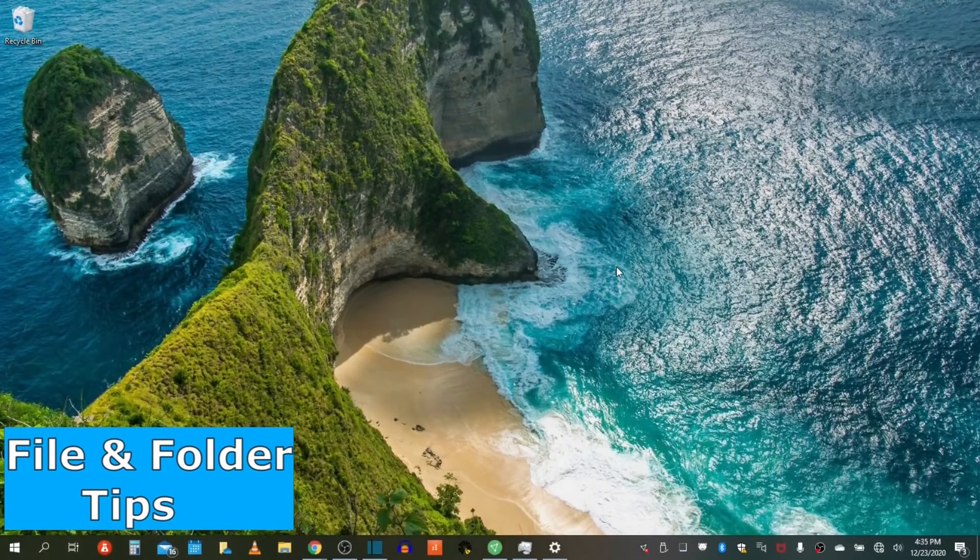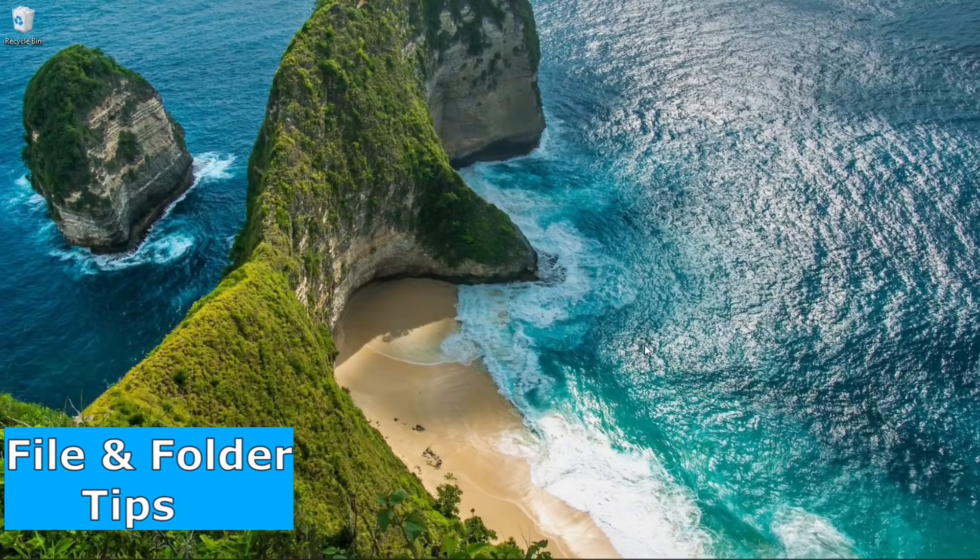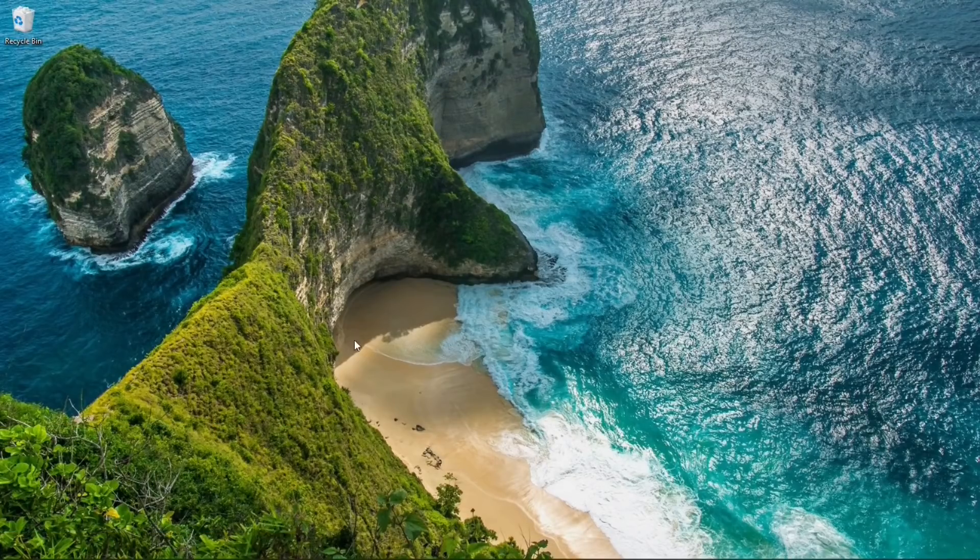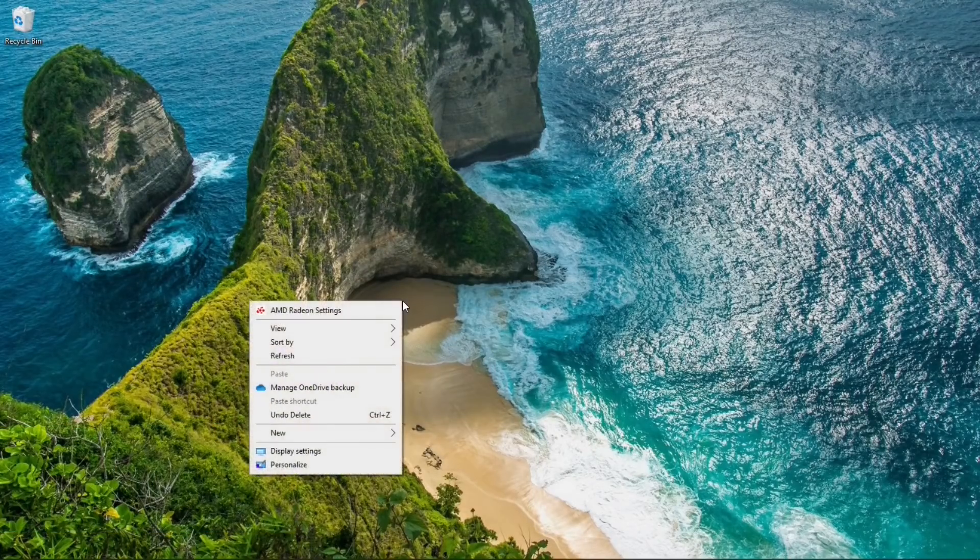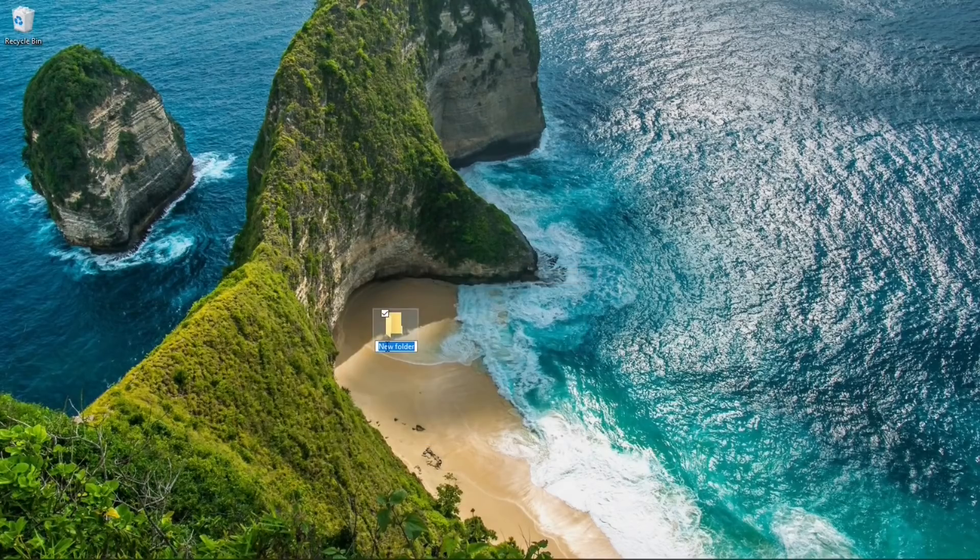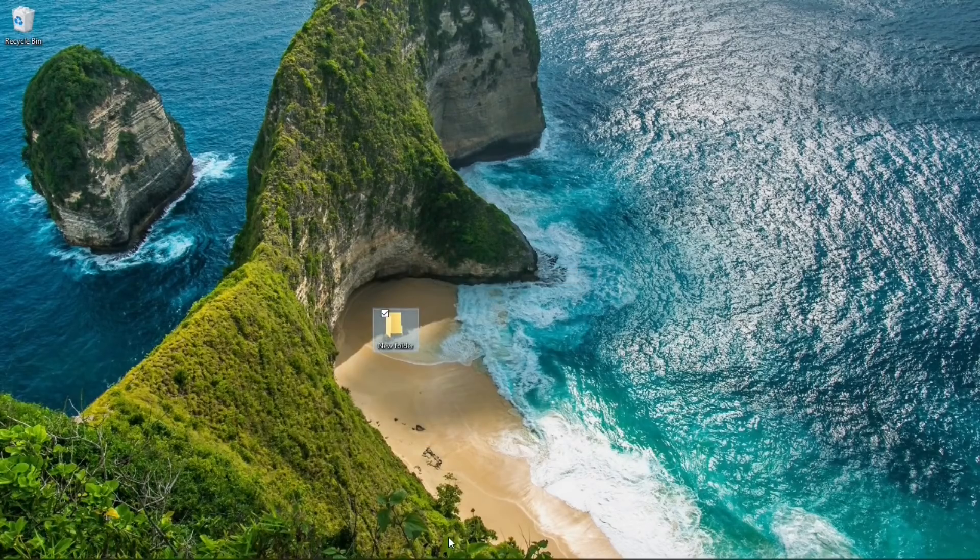Now let's perform some file and folder management. Let's first create an empty folder. Let's right click anywhere on your desktop. Select New and then Folder. And an empty folder will appear on your desktop.